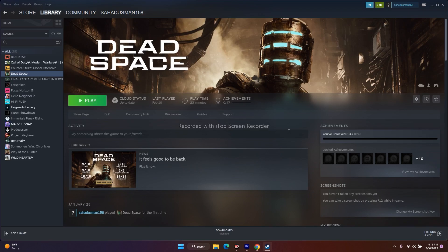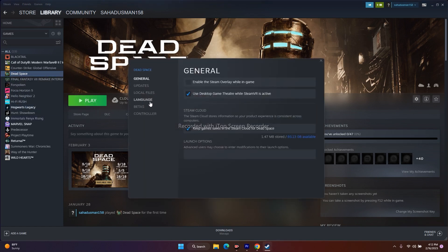The next fix is about adding commands in the launch options — the command will be in the description so you don't have to worry. Go to Dead Space, right-click and go to 'Properties'. Under the launch options, copy the command from the description and paste it. Once you're done, close this and try to launch the game.